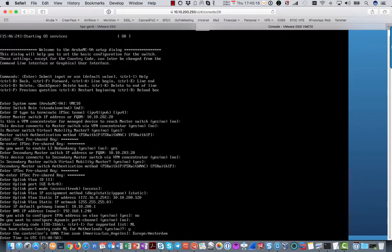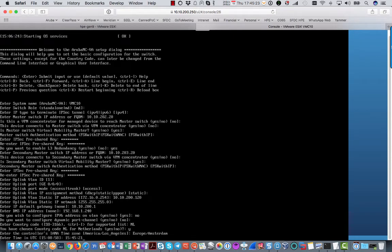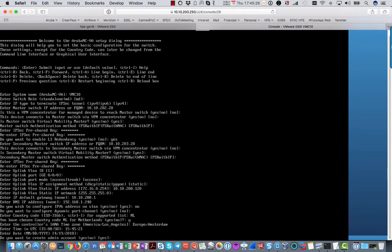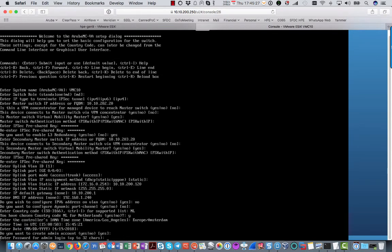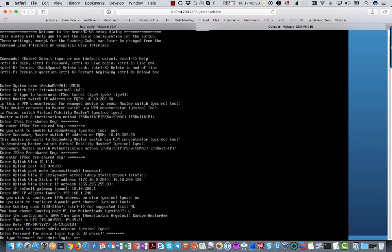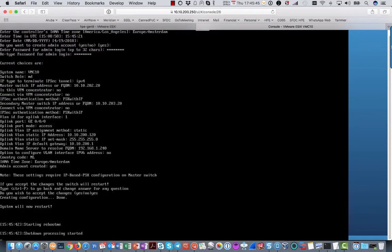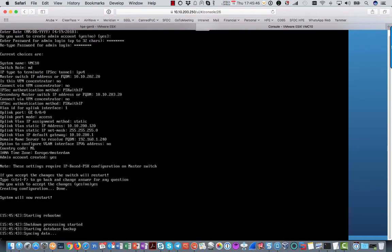Time in UTC is 15:45. The date is fine. Admin account. One more time the complete setup. So you will see two mobility masters. The primary one at 202.20 and the secondary at 203.20. And we say yes. And that will reboot the managed device.